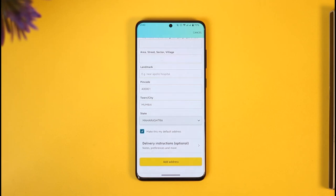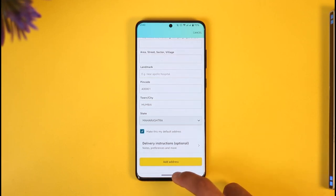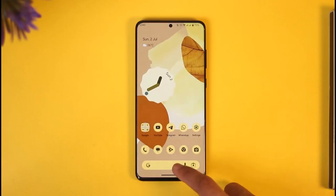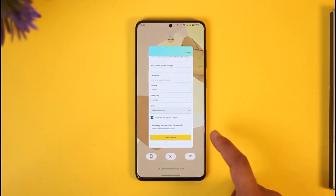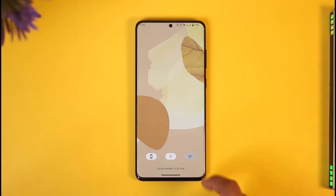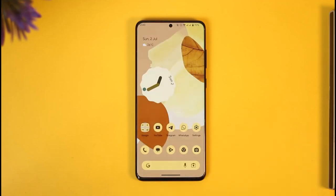Once you've done that, tap on Add or Save Changes and your address will be successfully changed. This is how you can change or add your address on Amazon. Hope this video was helpful — if you have any questions, feel free to leave them down below. Thank you for watching and see you in the next video.